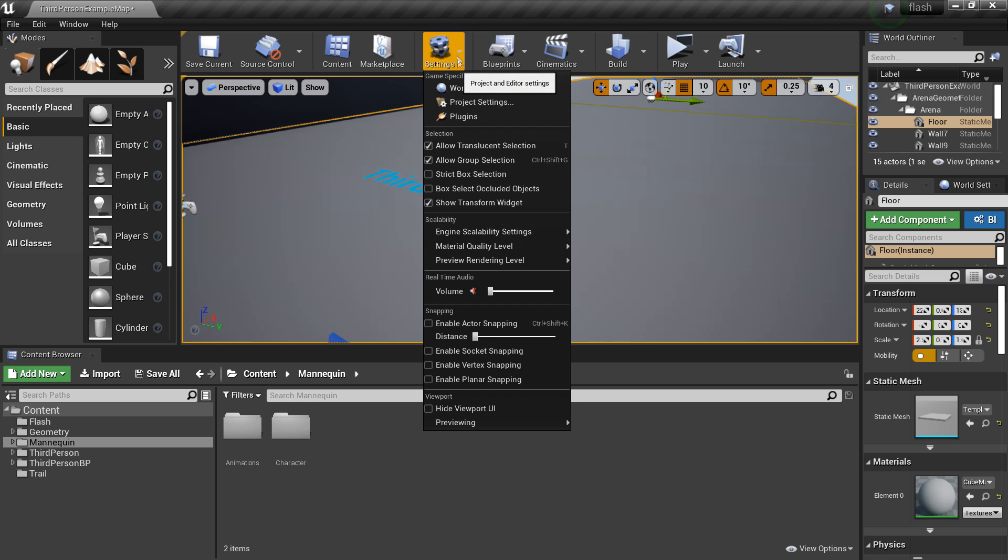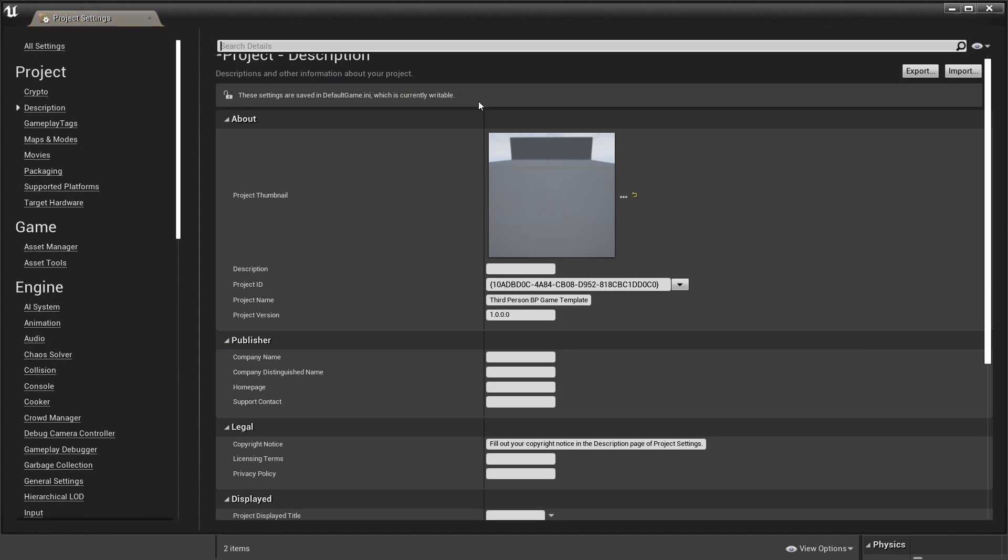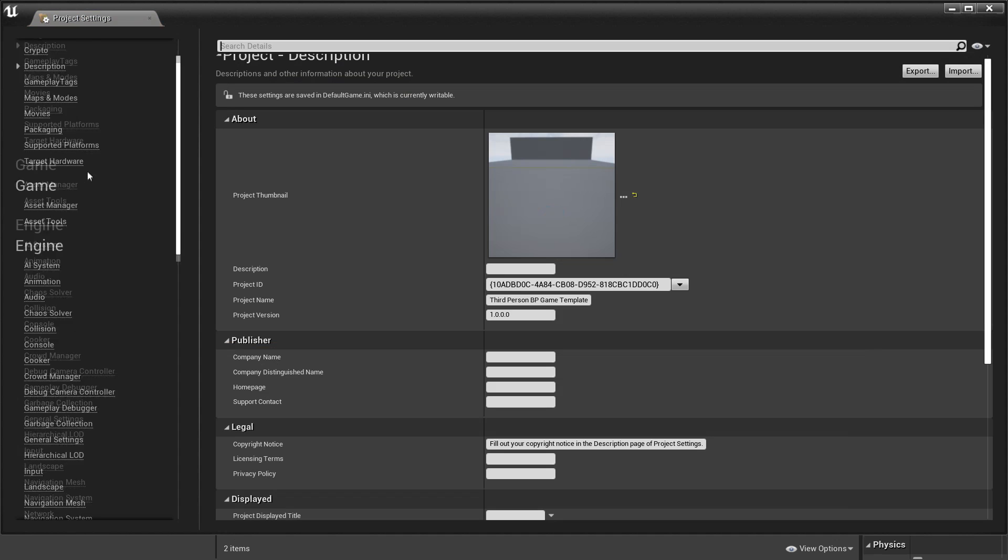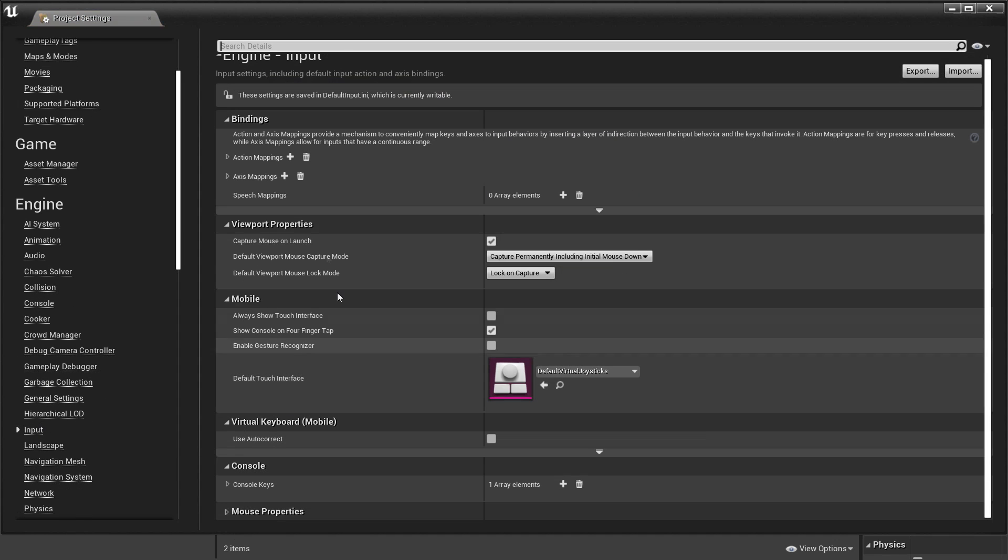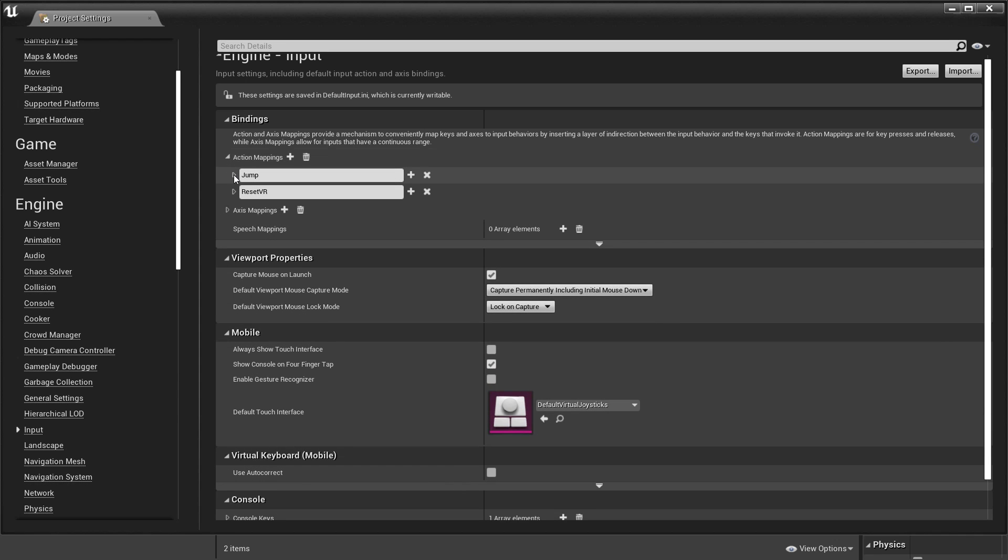The first thing we want to do is head over to settings and go to project settings. Then we want to scroll down to input and click on the action mappings. Action mappings will allow us to map certain actions to certain keys or buttons and will allow us to know when they are being pressed down or released.